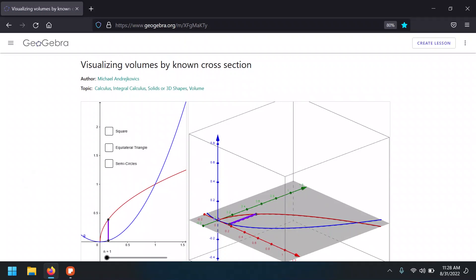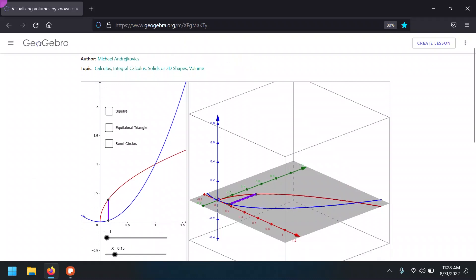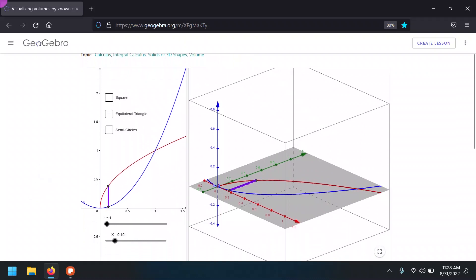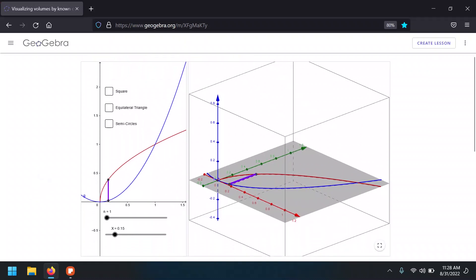There are a bunch of possibilities as far as cross-sections go. We can have cross-sections that are squares, equilateral triangles, semicircles, and more. But we're going to go with the simplest ones. Suppose that in this case, we're not going to rotate — we are going to fill in this region bounded by the two graphs with squares.